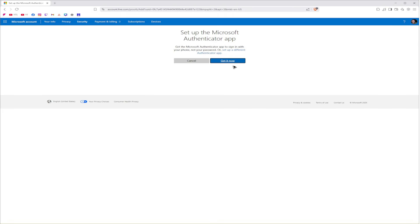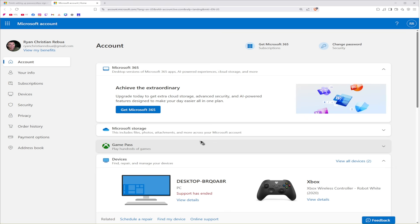Now it says here, set up Microsoft Authenticator app. Just click on Get it now and follow the simple prompts. It will ask you to scan the QR code. So open up the authenticator app on your phone, scan the QR code, follow simple prompts and you're good to go.